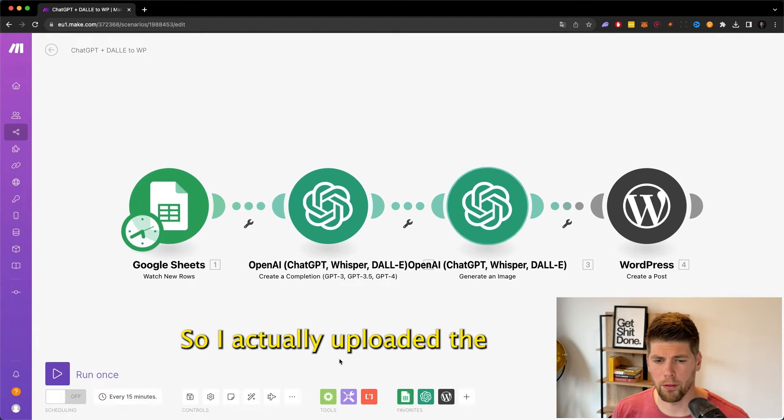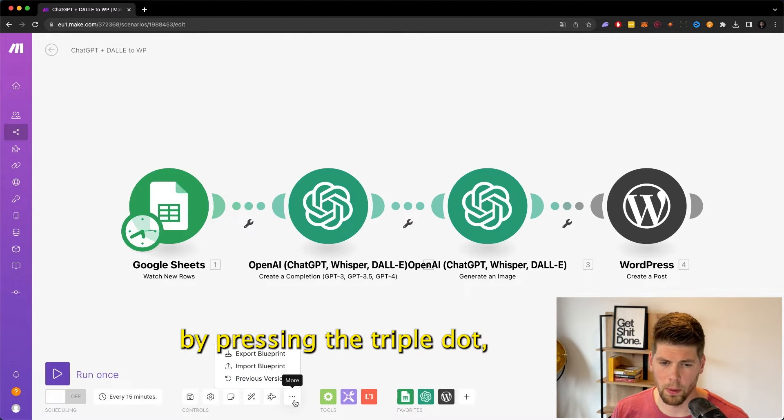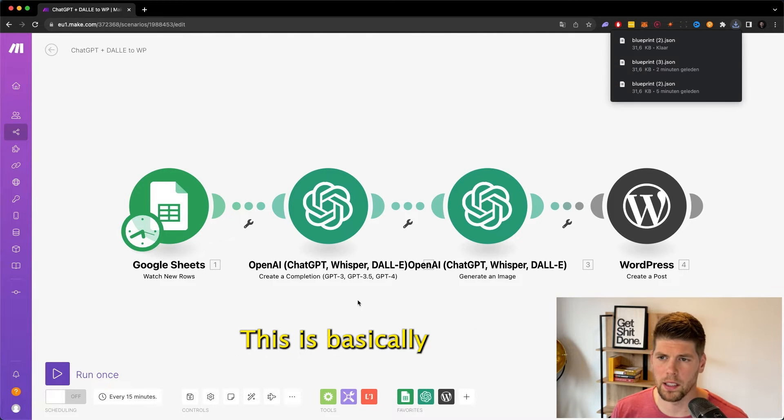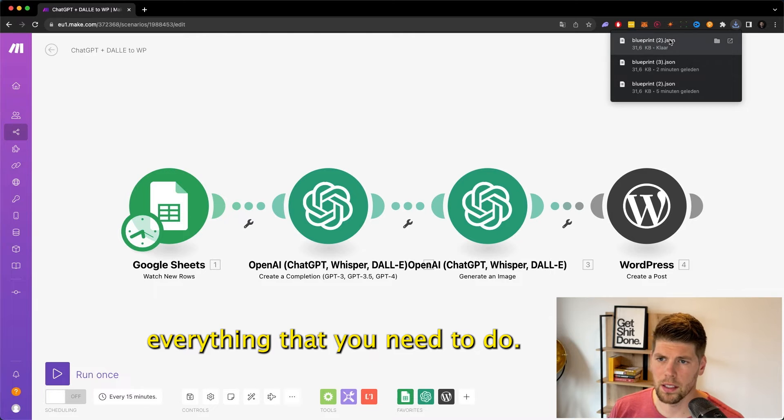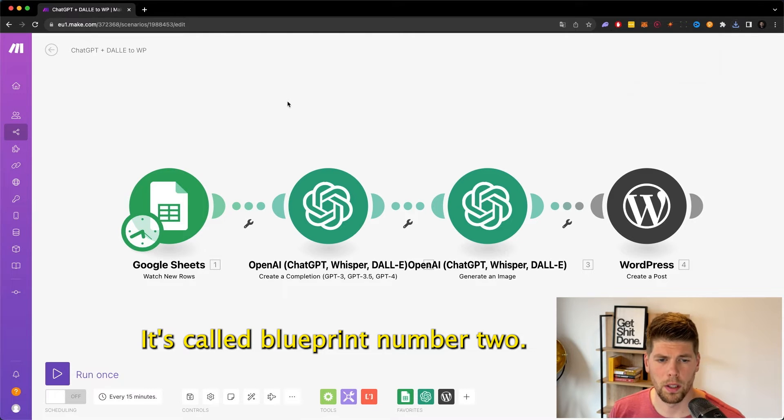I've uploaded the blueprint, which you can do by pressing the triple dot saying more, then using export blueprint. This is basically everything that you need. It's called blueprint number two.